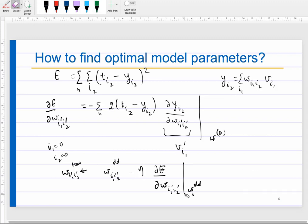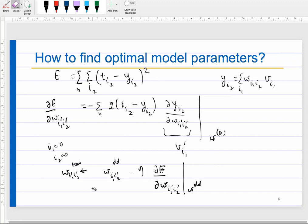By choosing a learning rate η, you compute the update to your old weight values. You apply this update for all i1' and i2'. This is gradient descent for the second-layer weights. We will continue from here in the next class.